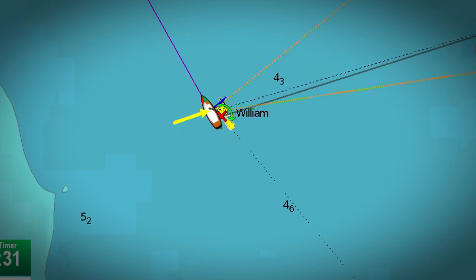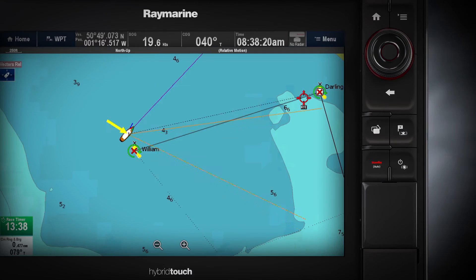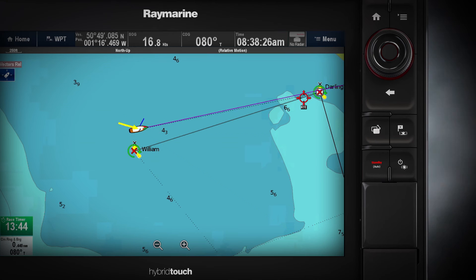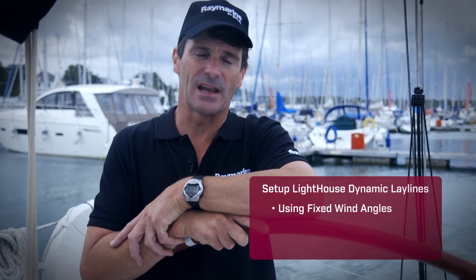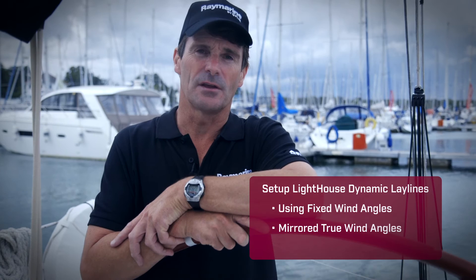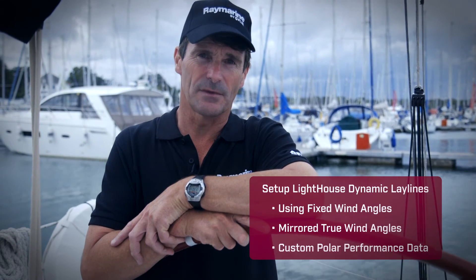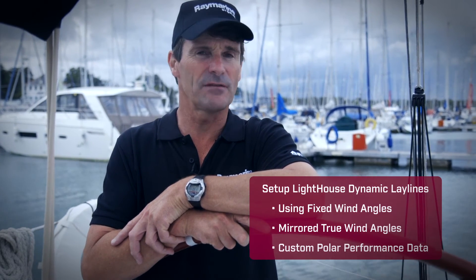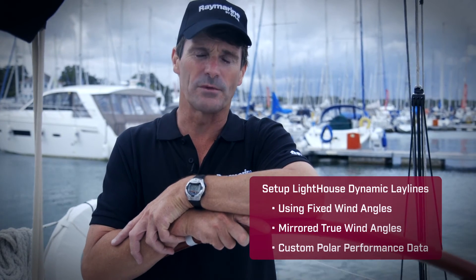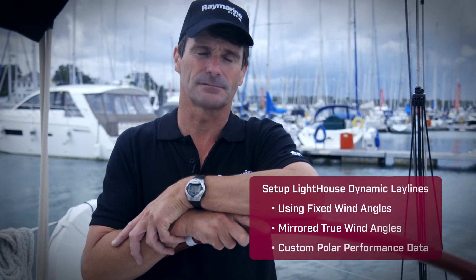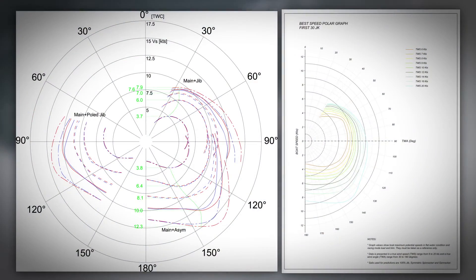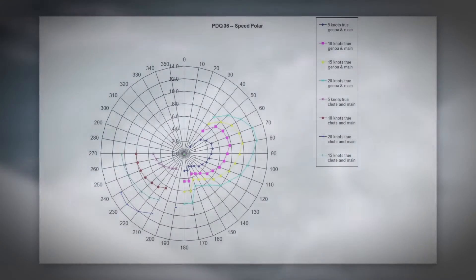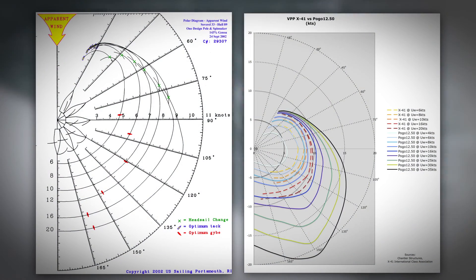Sailing downwind, the lay lines change to orange and show the best angles to sail downwind and achieve maximum speed. You can set up Lighthouse dynamic lay lines using fixed wind angles, mirrored true wind angles, or you can even import polar performance data for your boat. Polar performance data for almost every sailboat is available from the boat builder or from the boat's racing class association.